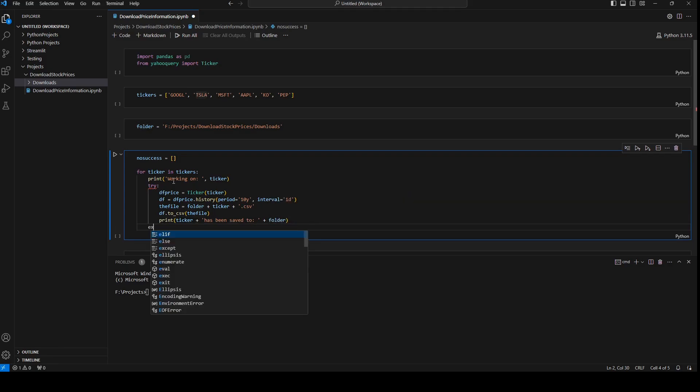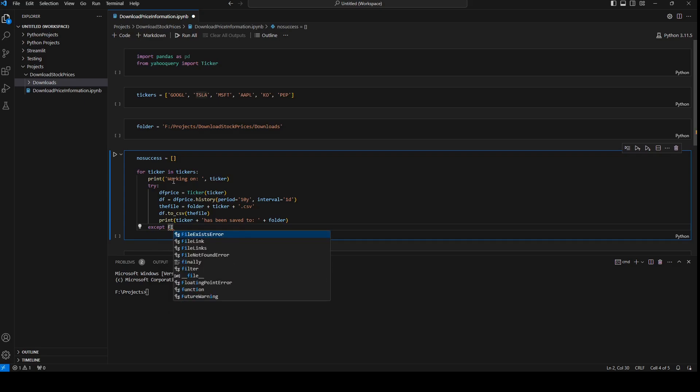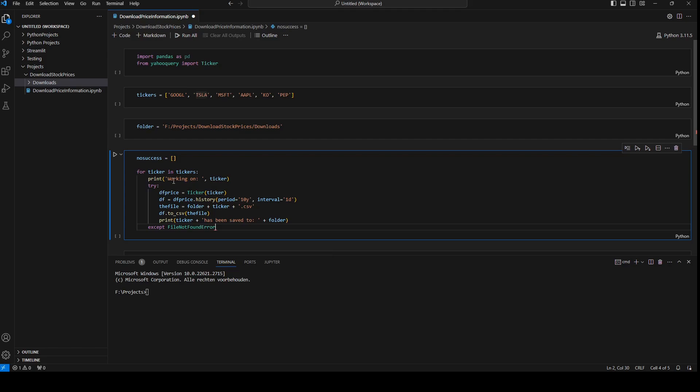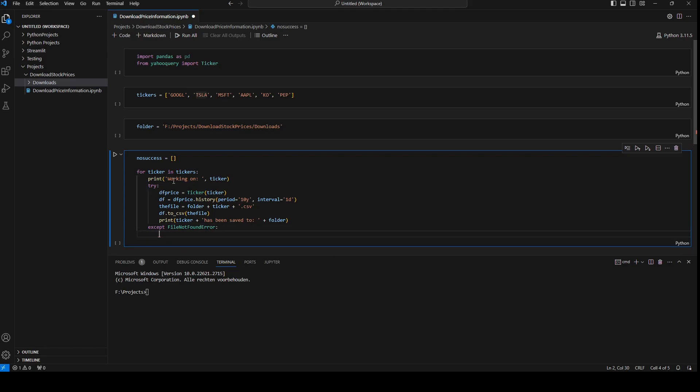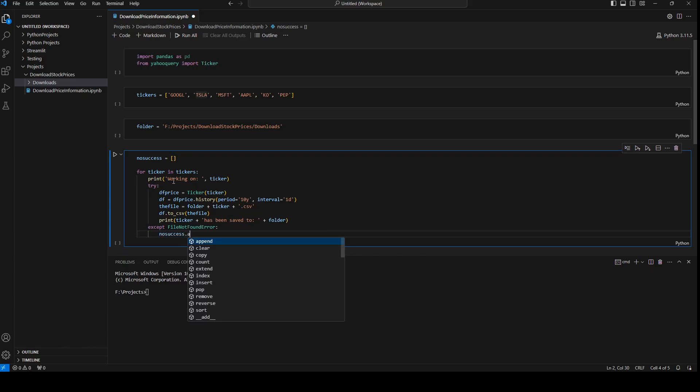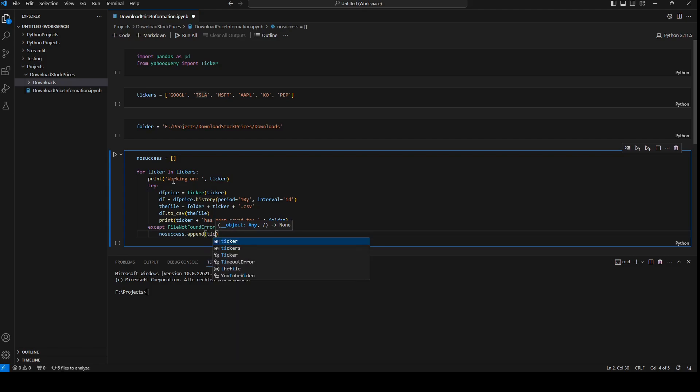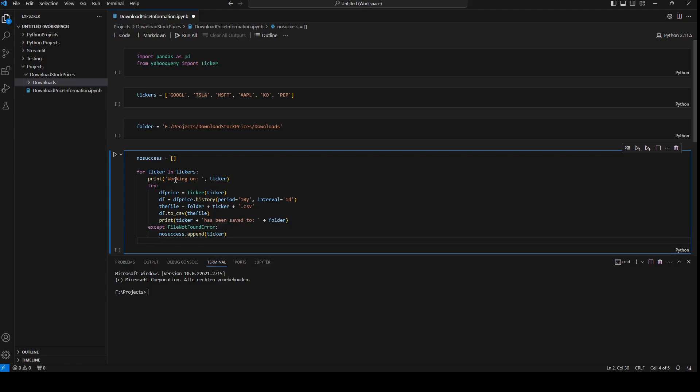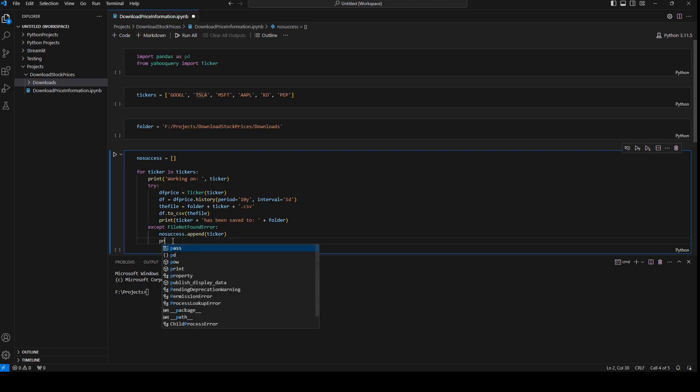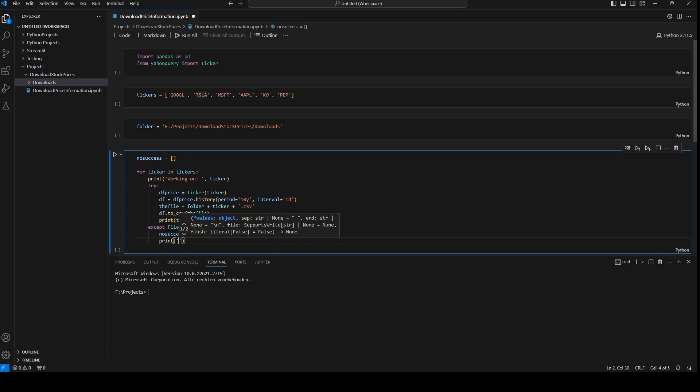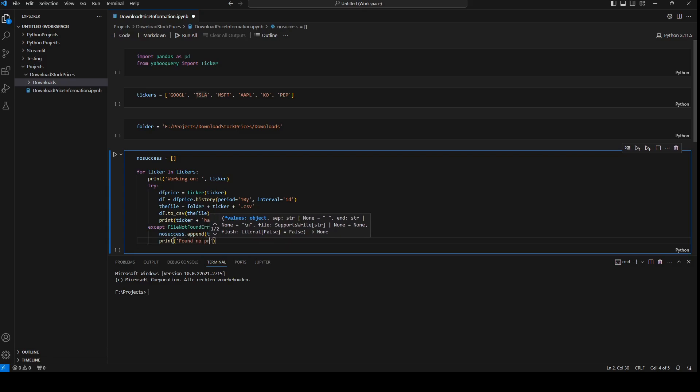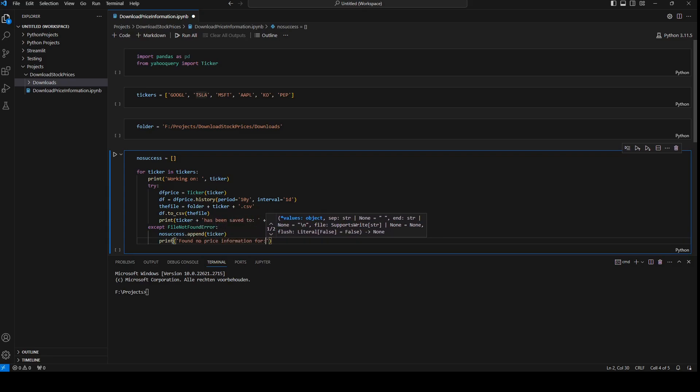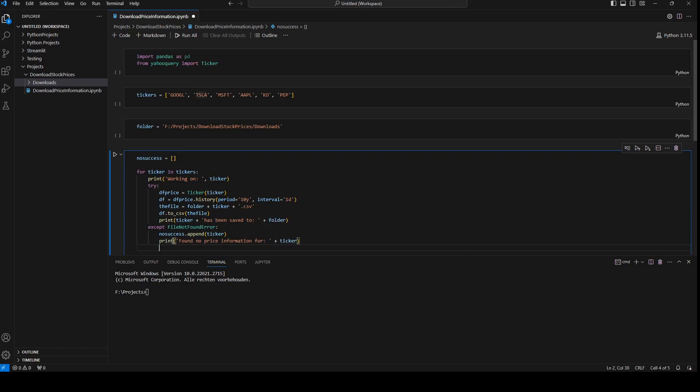Now open accept, accept file not found error, and I will append it to the array that I started. So for each ticker that he couldn't download it will be saved in the no success array. And here I'll print found no price information for plus ticker and I will say continue, so he won't stop with looping if one ticker has not been found.